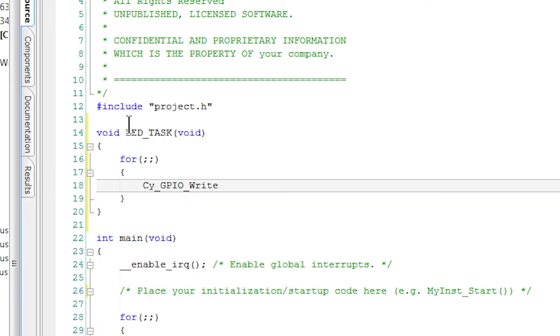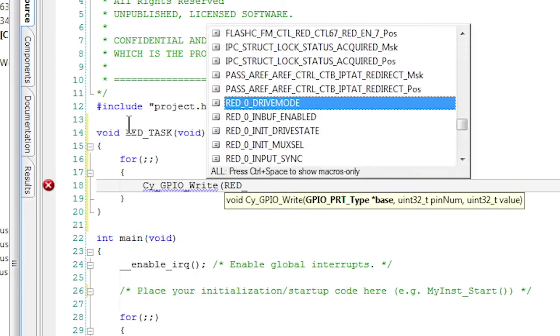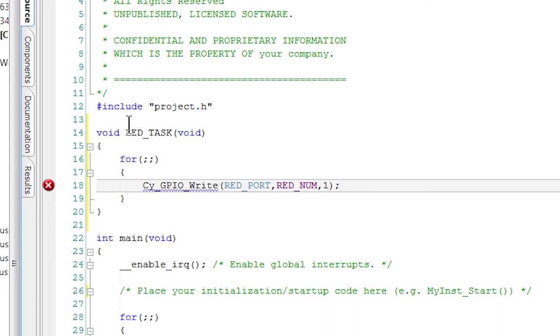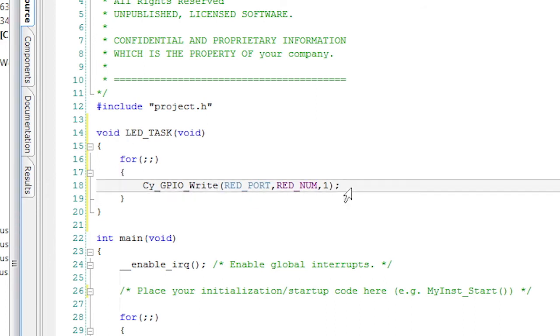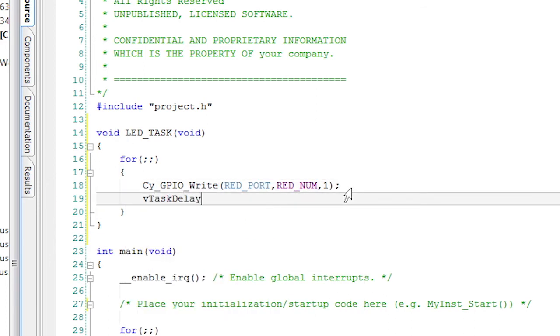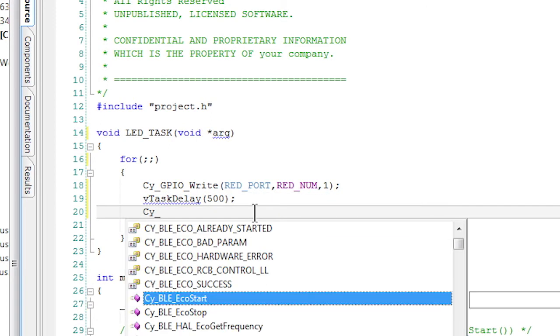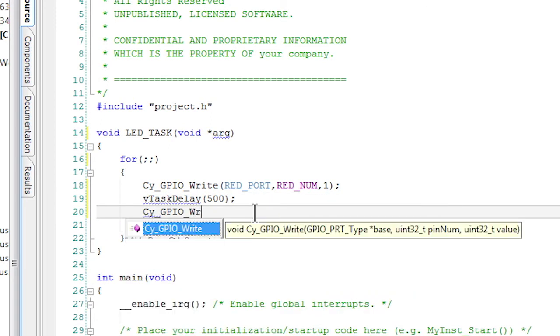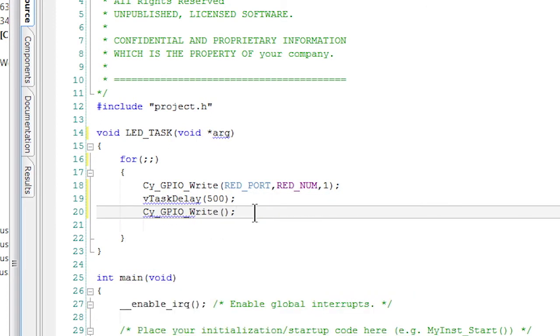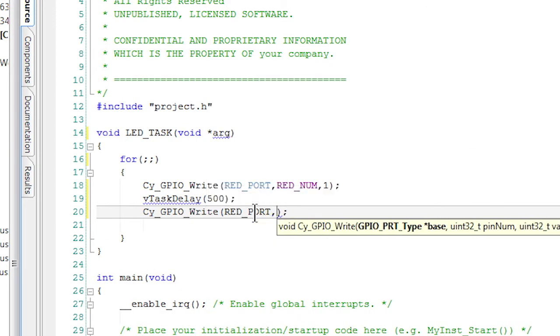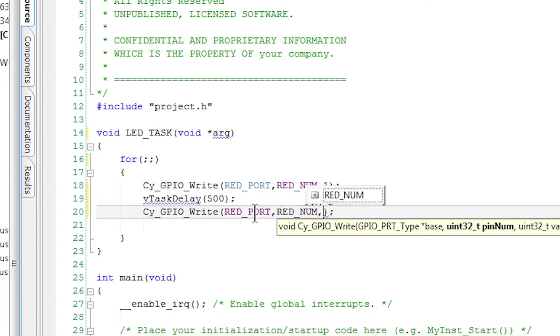Instead of using the Cy_SysLib_Delay API like last time, I'm going to use the FreeRTOS task delay function, also known as vTaskDelay. And I'll delay just as before for 500 milliseconds.